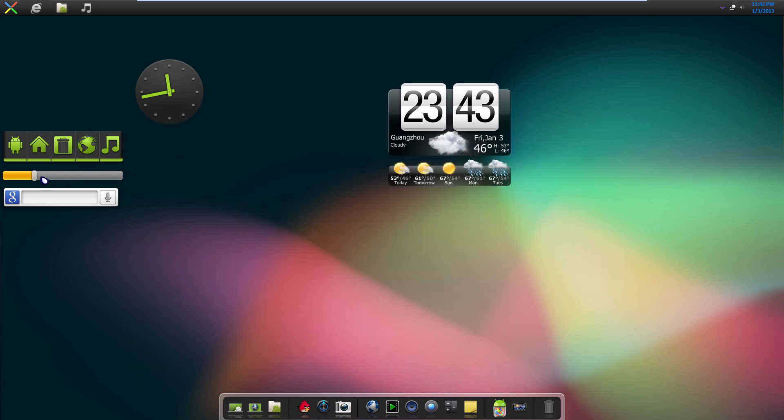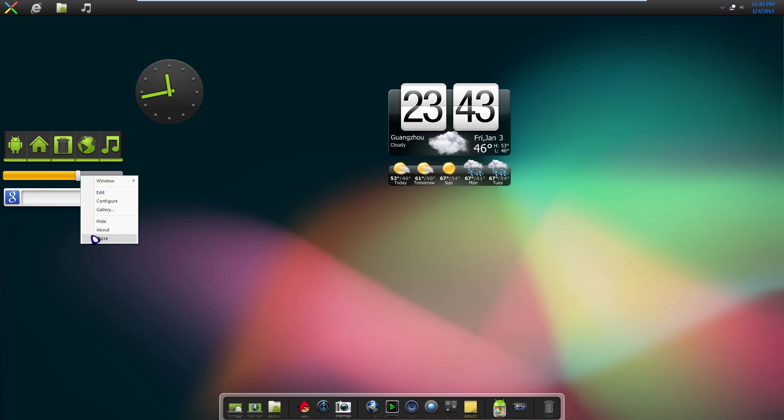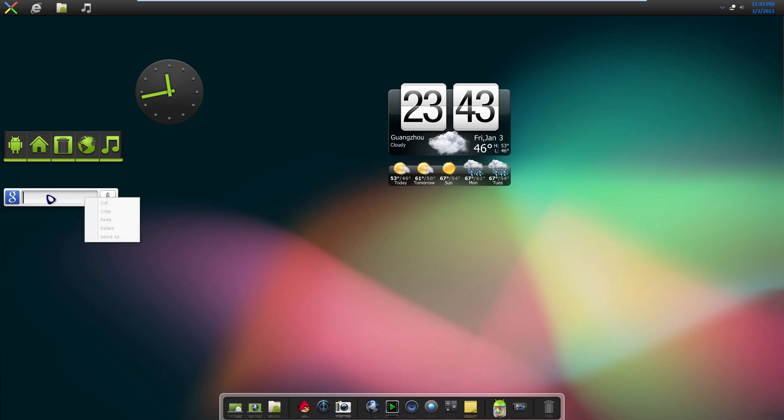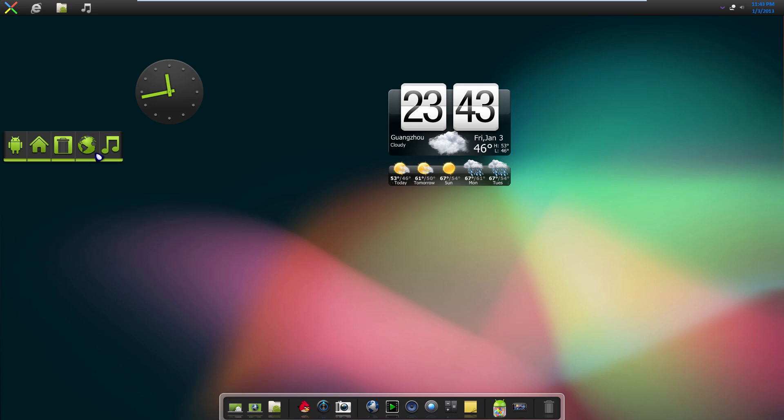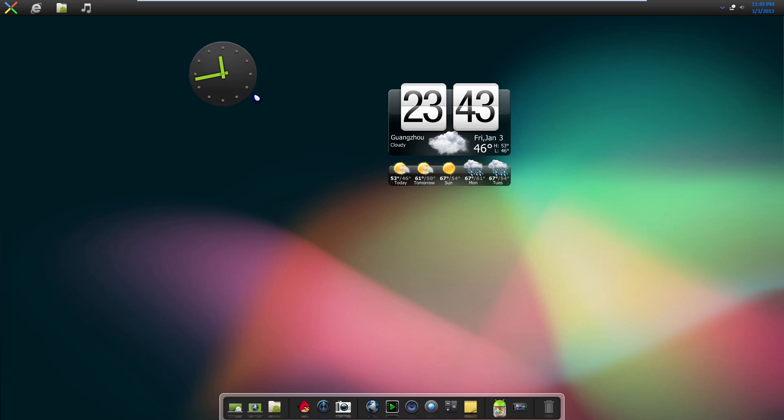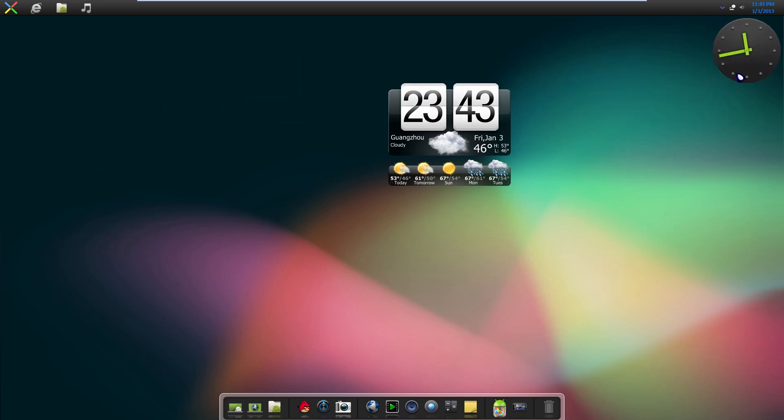And like I said, this one is screen brightness. Obviously for me I have a desktop computer, so screen brightness is kind of useless. So for me I can right-click it and close the ones I don't want. And that kind of cleans them up a little bit. So I can just drag these around and place them where I want.